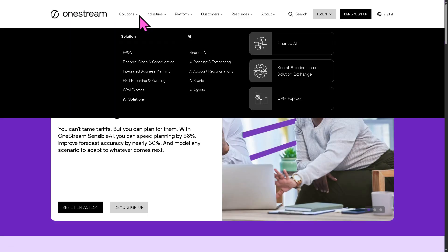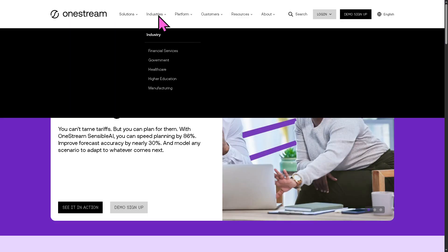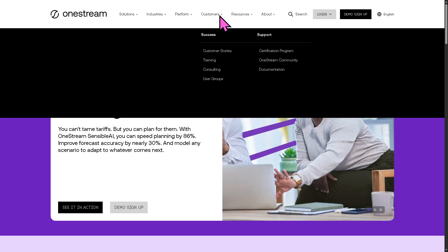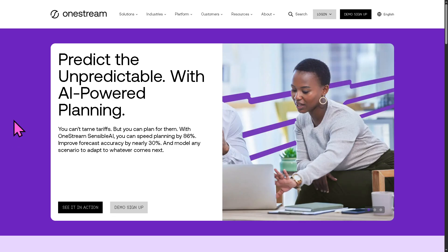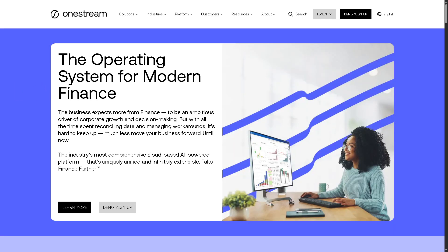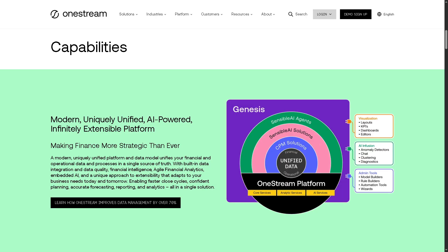We can still learn more about OneStream by going to the main homepage. As you may notice, it offers all the solutions, industries, platform, customers, resources, and the about section that we are going to explore. Let's begin by going to the platform overview, because this is the OneStream platform which gives you the all-in-one intelligent finance platform designed to unify corporate performance management, or CPM, processes.